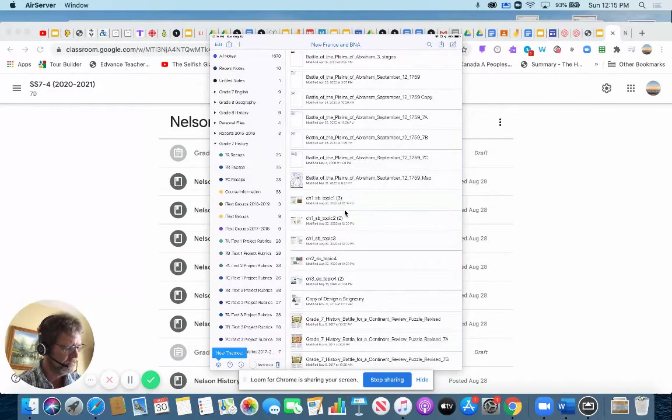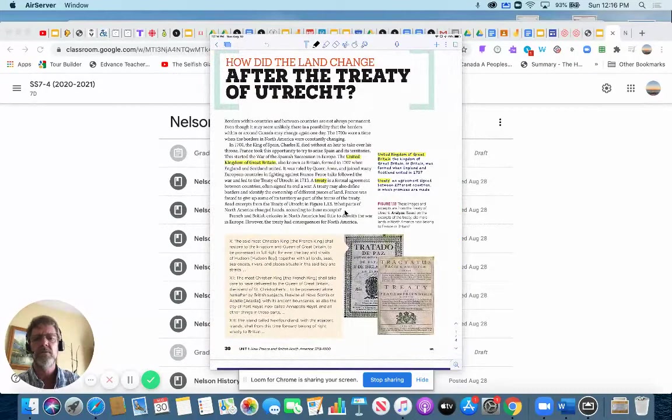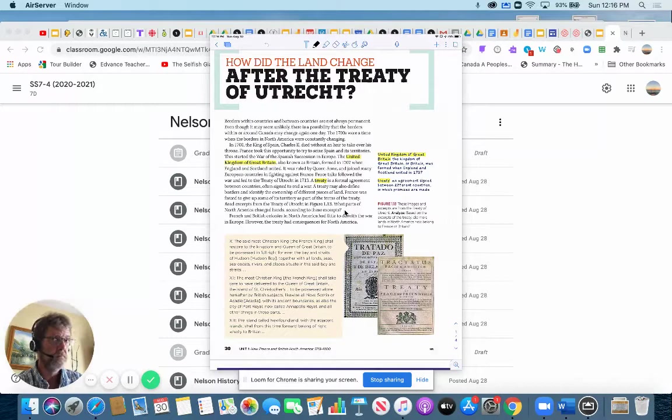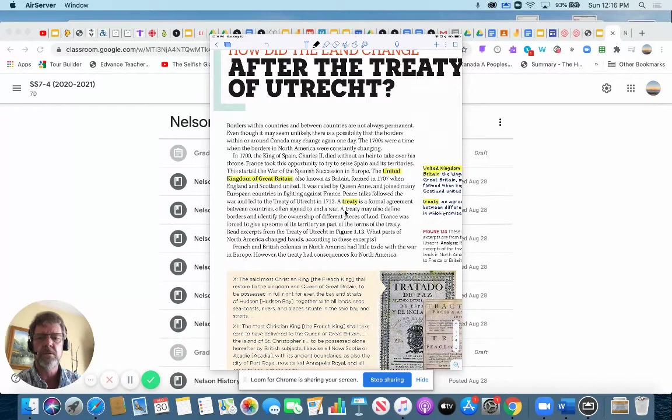So after the Treaty of Utrecht, which is in 1713, the land looked different, but I'm just going to step back a step or two and explain what was going on. So in 1700, the king of Spain, his name is Charles II, he died. And there was no heir, no one to take over.